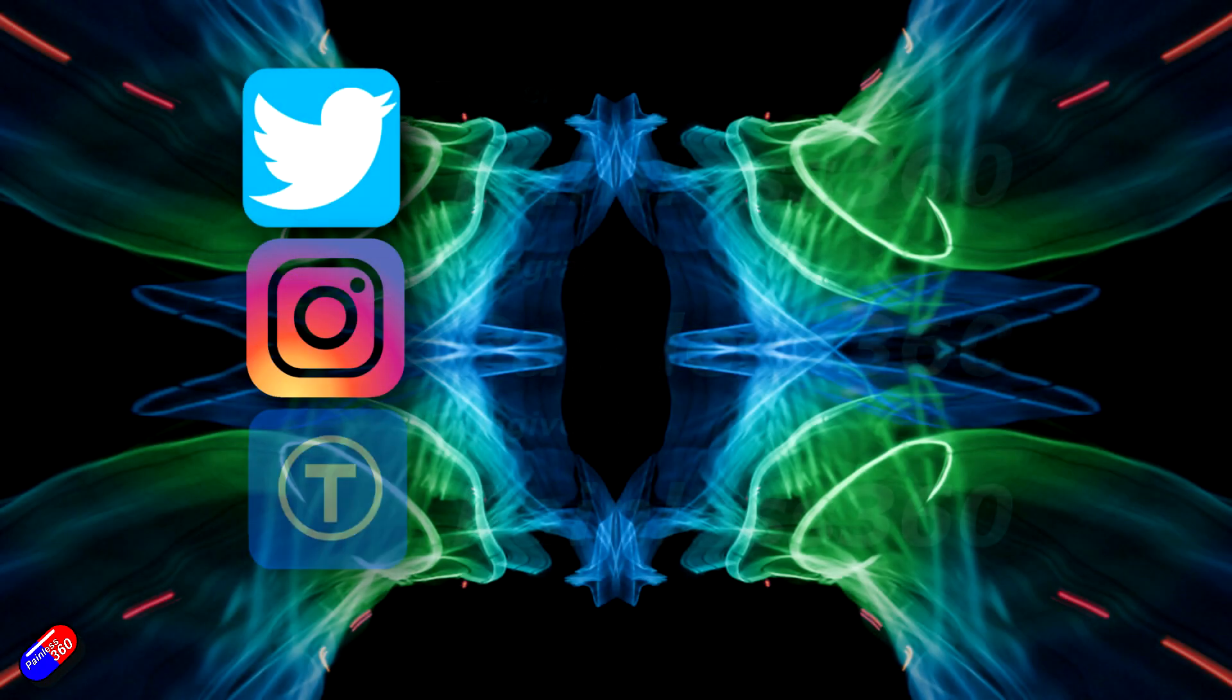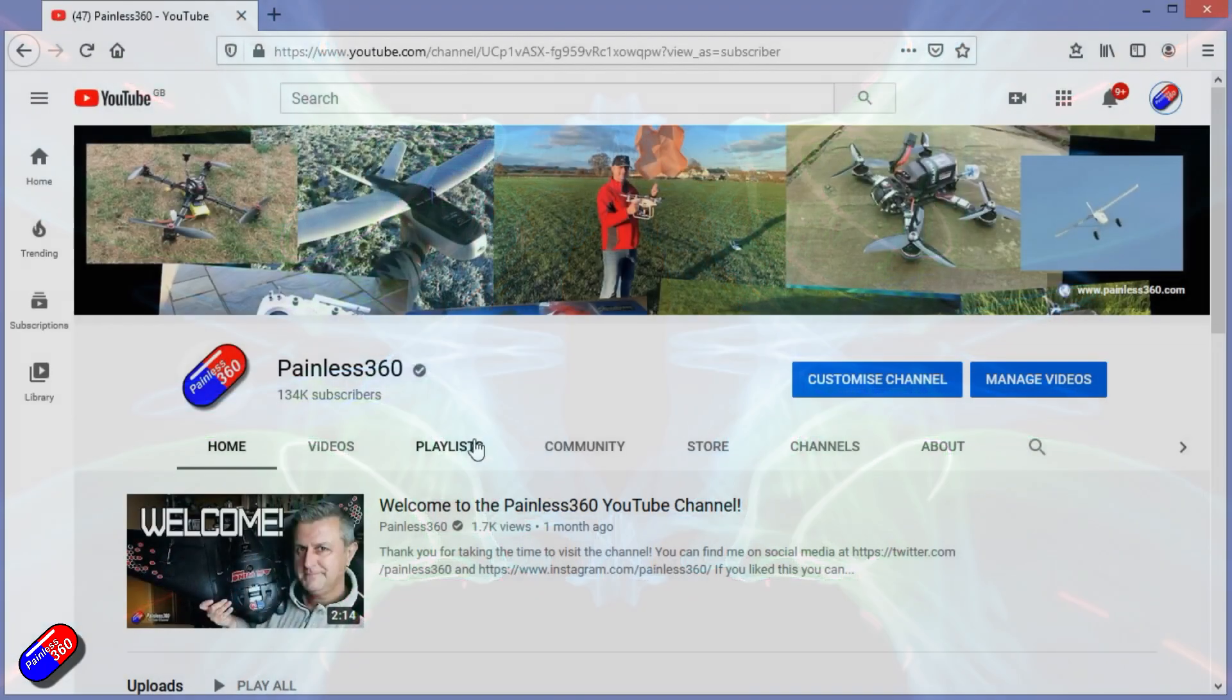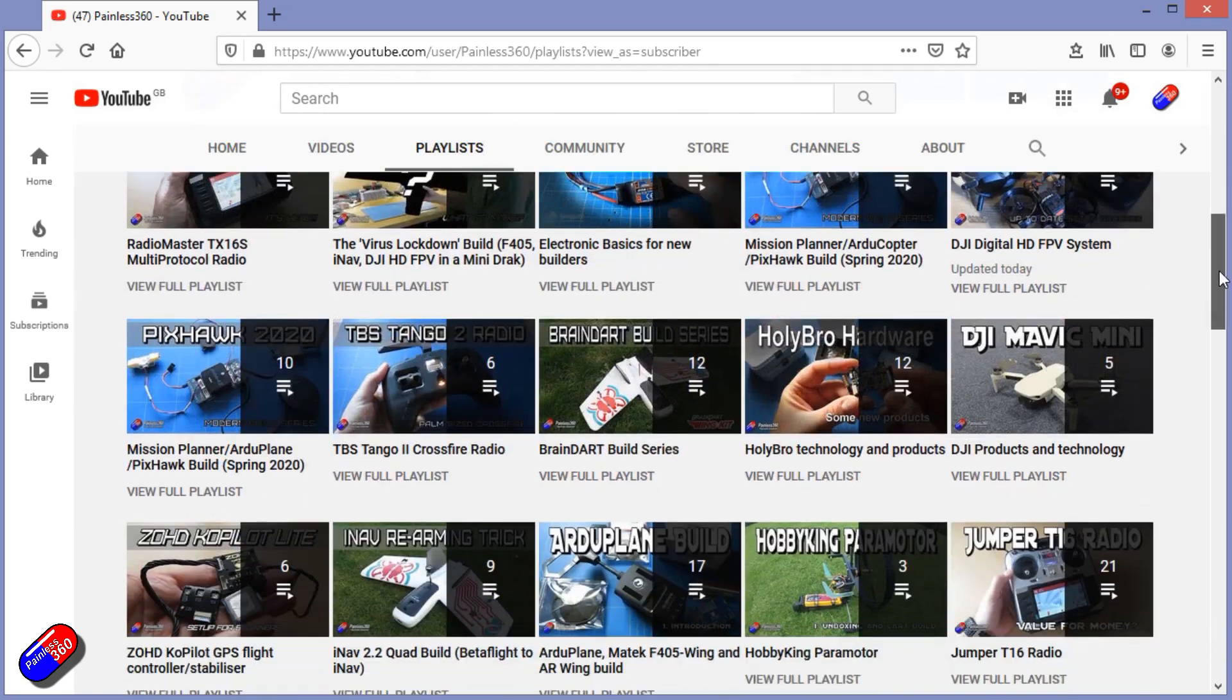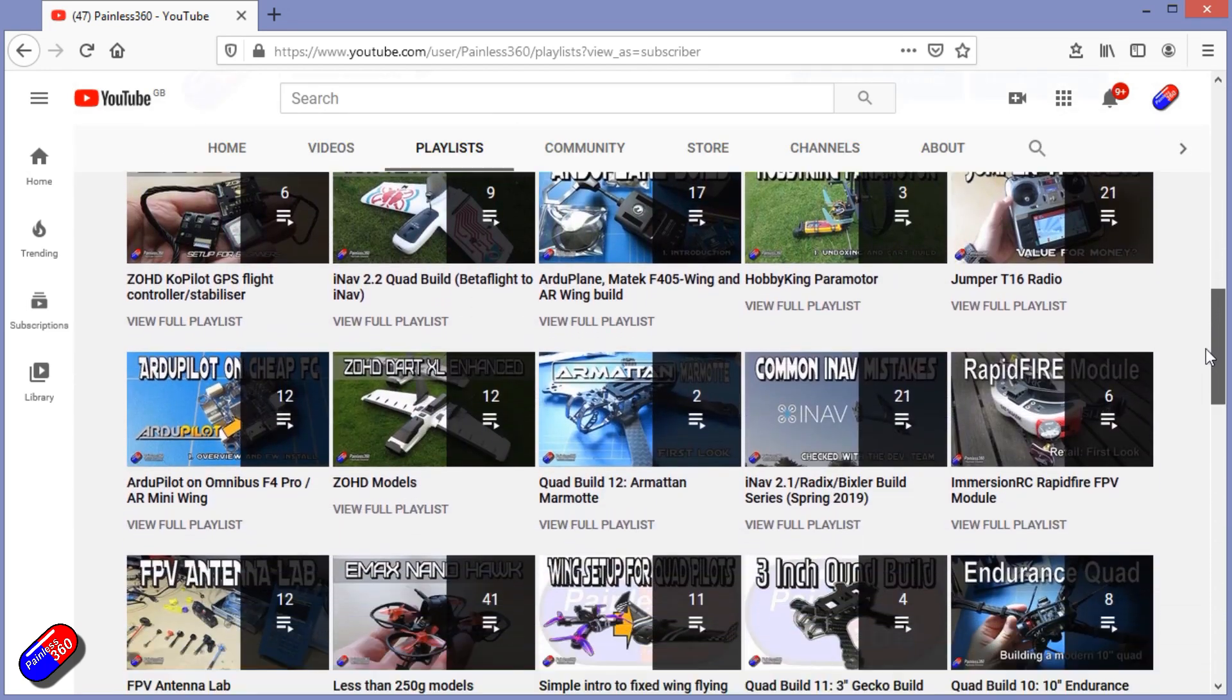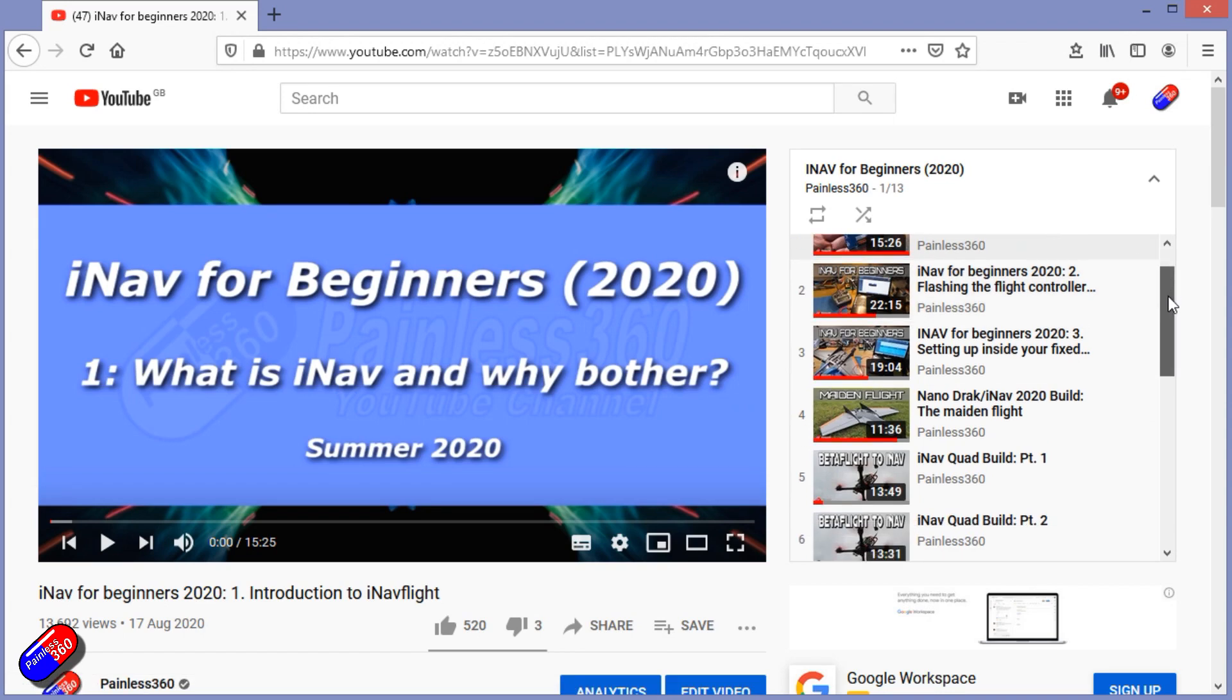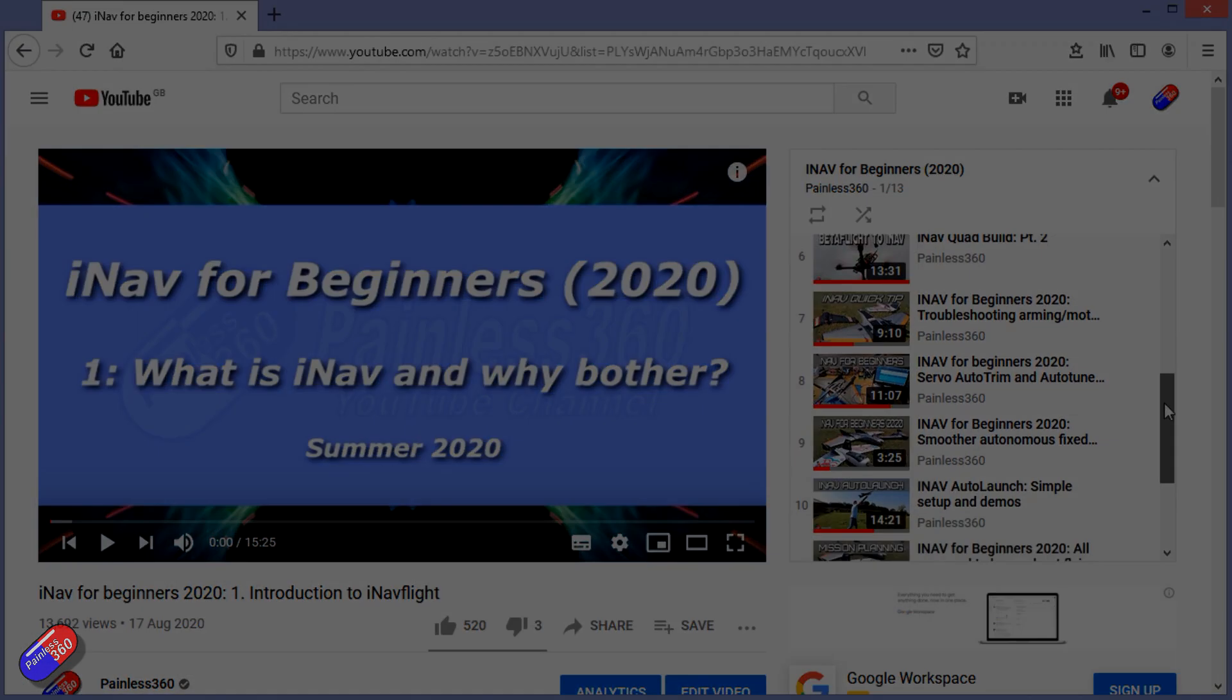Thank you for spending your time today watching that video. You can find me in all the usual places on social media and if you're trying to learn about a subject then check out the playlist. All of my videos are organized into easy to follow playlists that if you're trying to learn a topic will take you from the basics right the way through to some pretty advanced stuff.